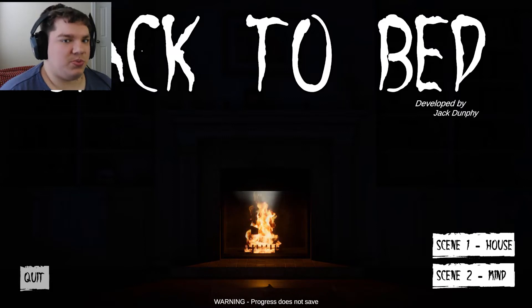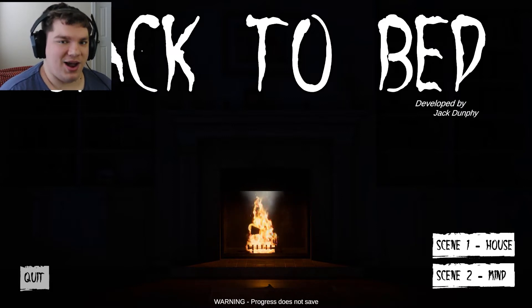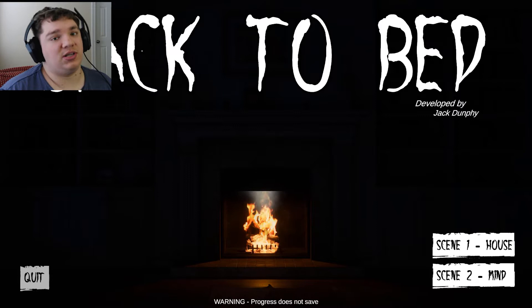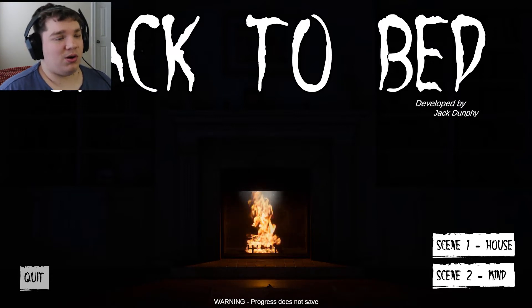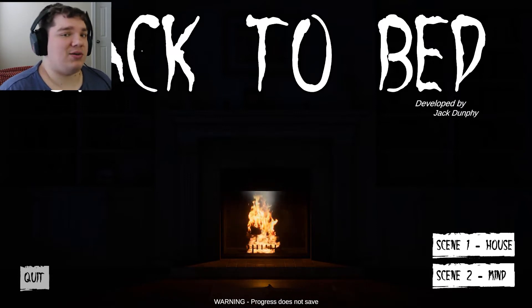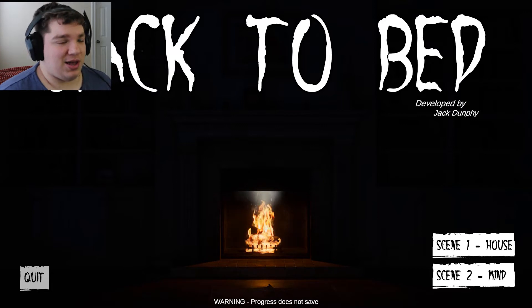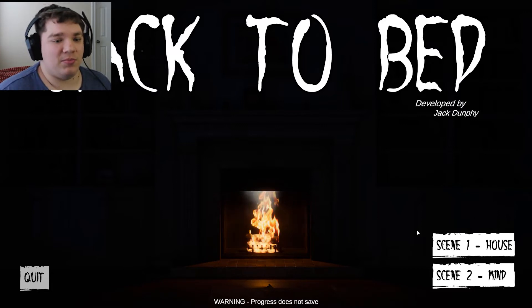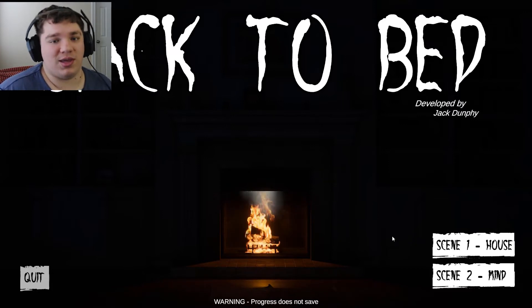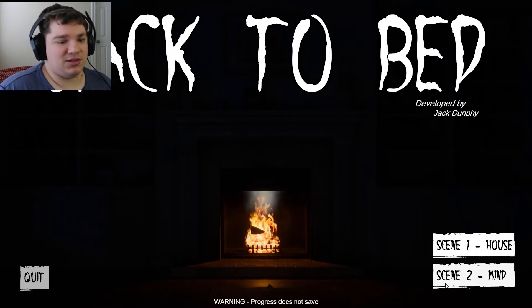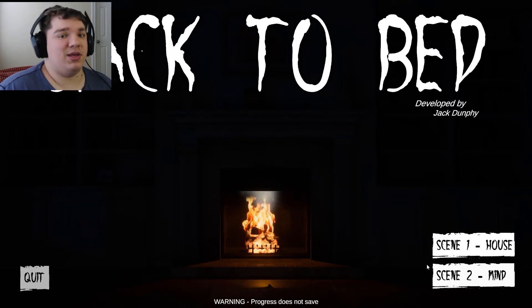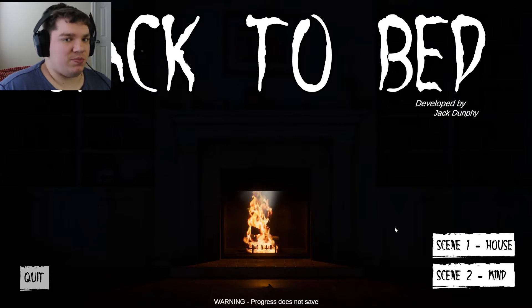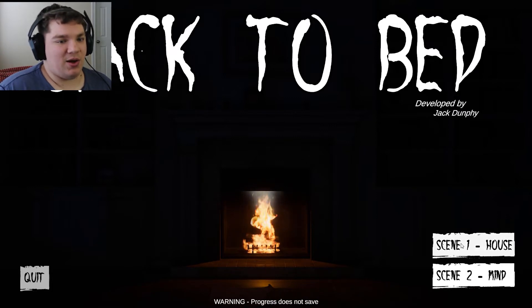And also, to top it off, he keeps waking up in strange places that are definitely not his bed. I don't know if he's in his own house or if he's waking up in other people's houses. We'll just have to find out together. This will more than likely be a two-part game with Scene 1 House and Scene 2 Mine being two separate videos.